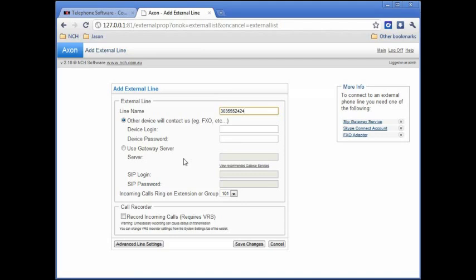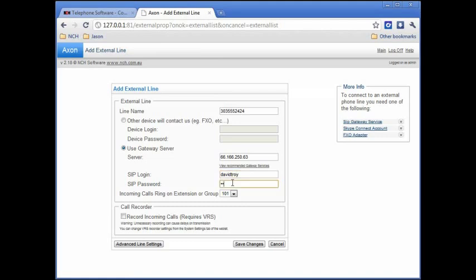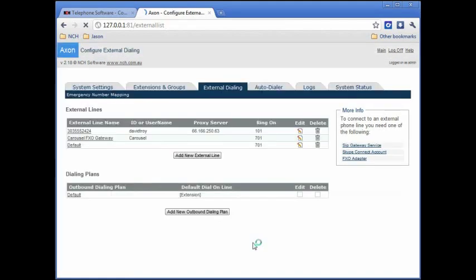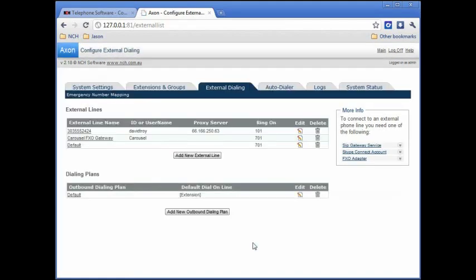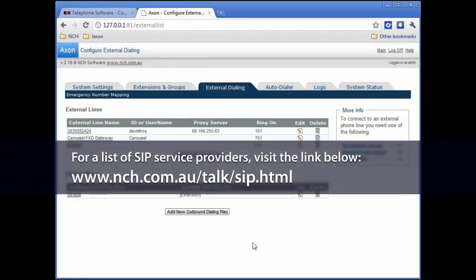If you'll be using a VoIP service, you'll need to check the second radio button, Use Gateway Server. If you already have a VoIP provider, enter the server name and your SIP login and password in the provided fields. Then click Save Changes. If you don't have a SIP service provider, see our list of recommended providers at the address shown on your screen.